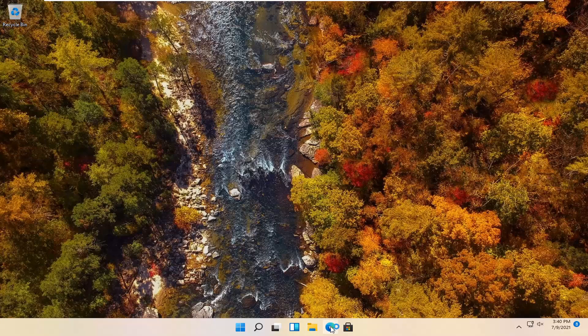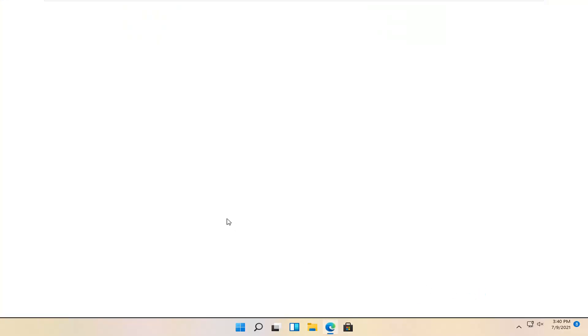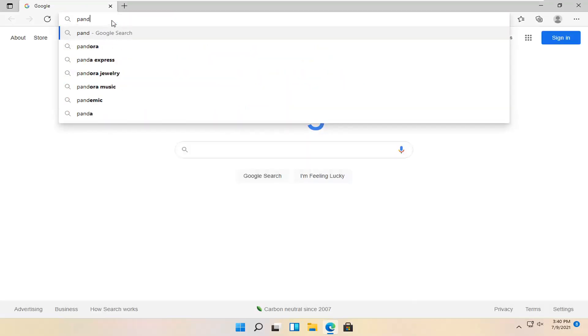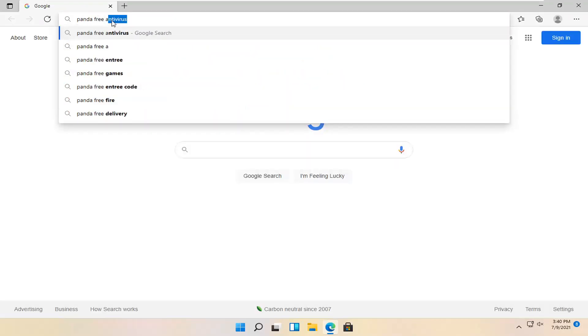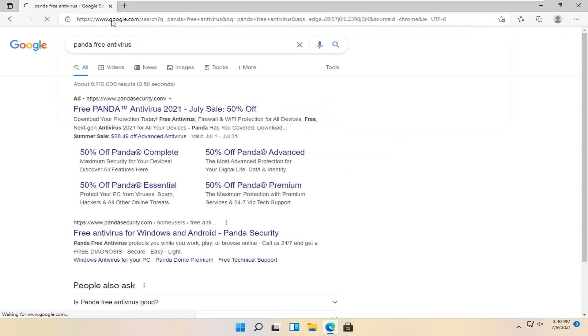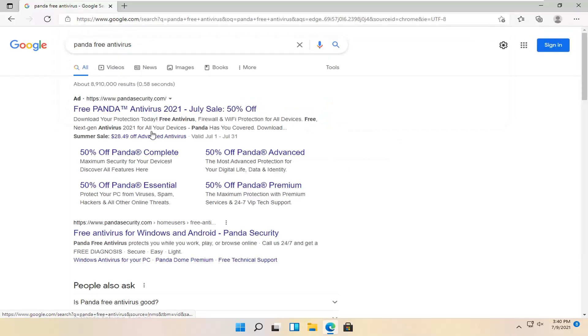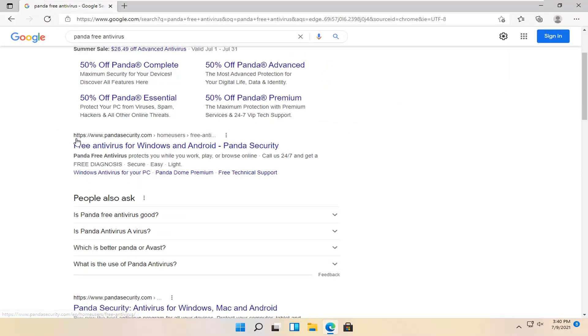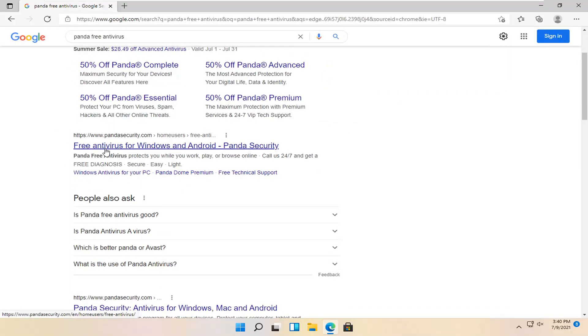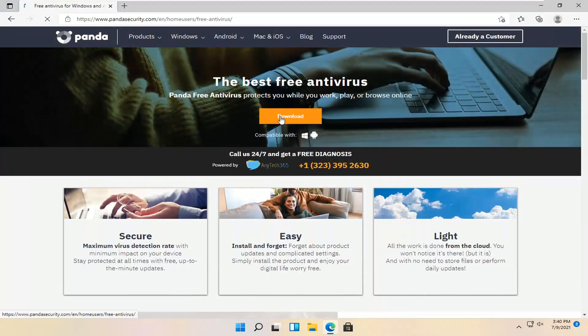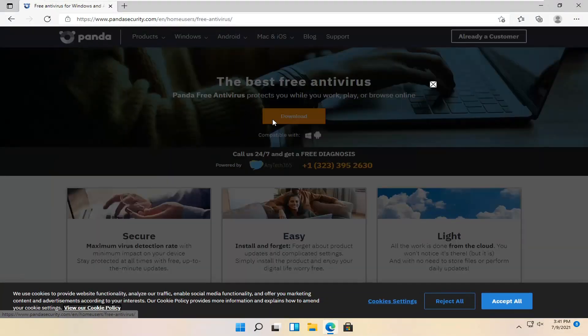All you have to do is open up a web browser, doesn't matter which one, but for today's tutorial I'm going to open up Microsoft Edge. In Google you want to search for Panda Free Antivirus. Go ahead and search for it. One of the best results should come back of a free antivirus for Windows and Android. Go ahead and select that and you want to select the download button on this page.